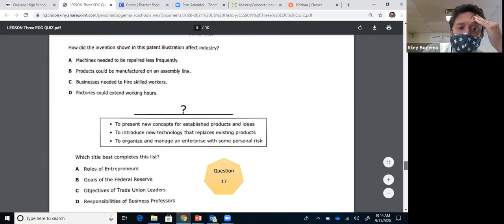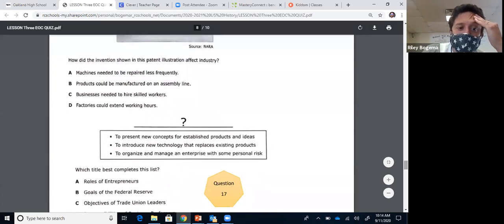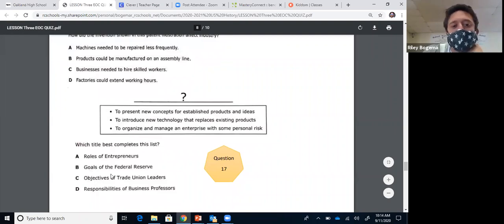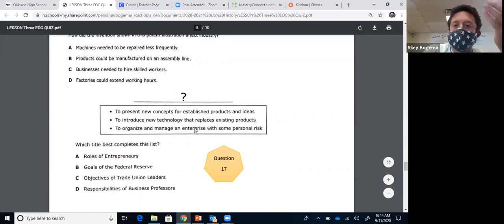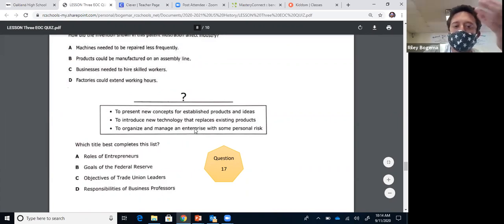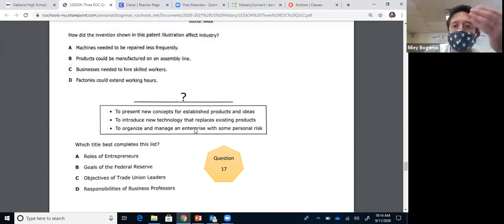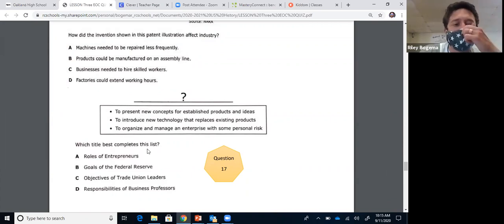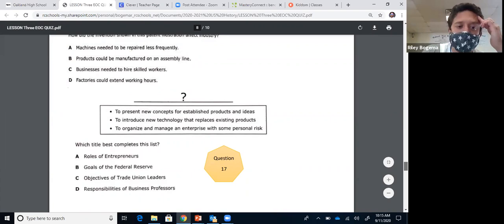Question seventeen: which title best completes this list? The list includes: present new concepts for established products, introduce new technology to organize and manage an enterprise. These are people who built America — business leaders, creative people, inventors. They're entrepreneurs, a word from the industrialization lesson. Entrepreneurs are the ones who take risks to start businesses. The answer is A: role of entrepreneurs.